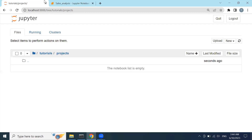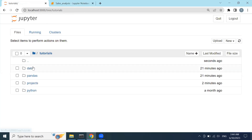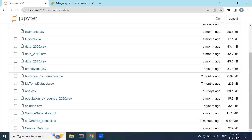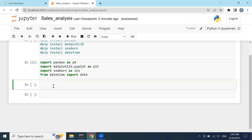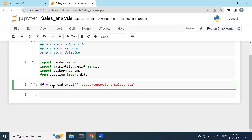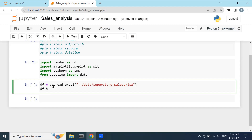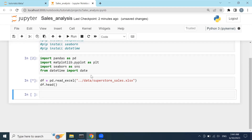Now I'll try to read the dataset, which is located inside the data folder. Going one step back, the file is called 'superstore sales'. In order to read it, I'll type pd.read_excel since this is an Excel file, pointing to the data folder and the name of the file, and then call this variable 'df'.